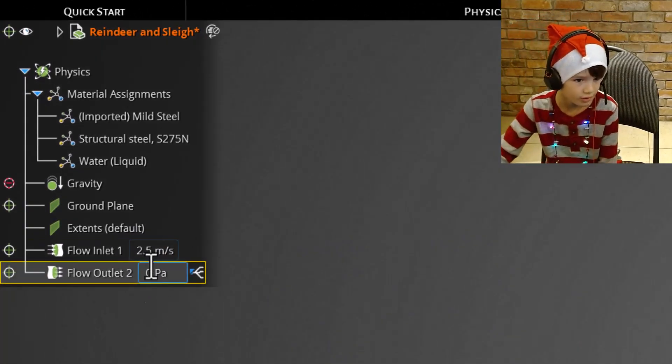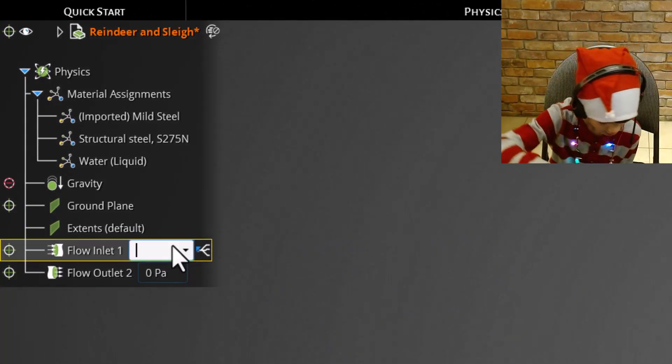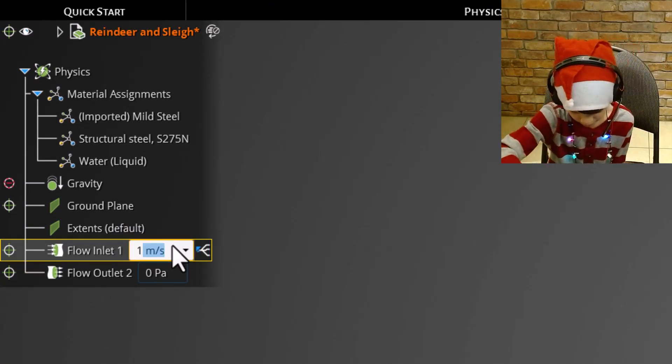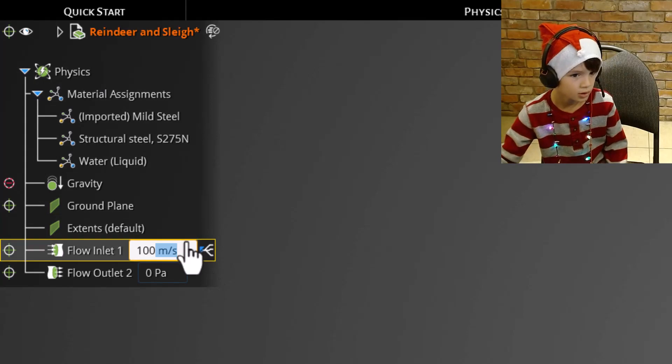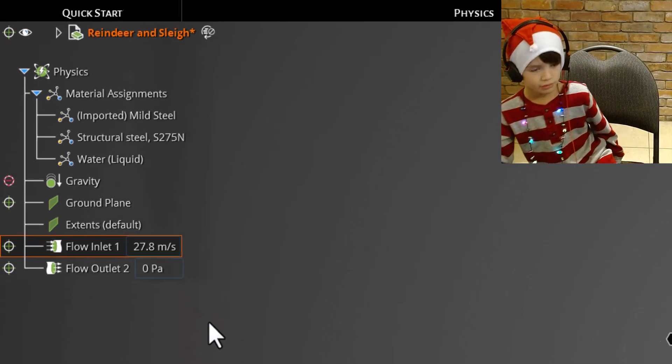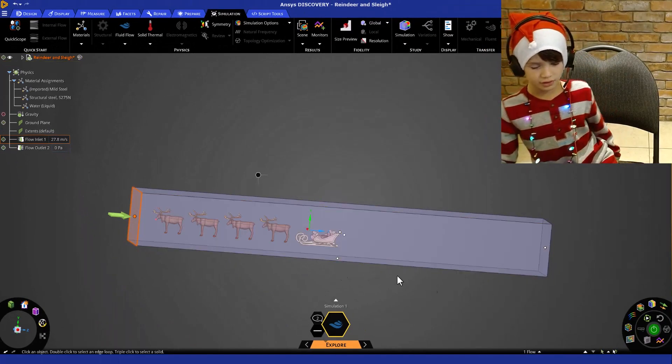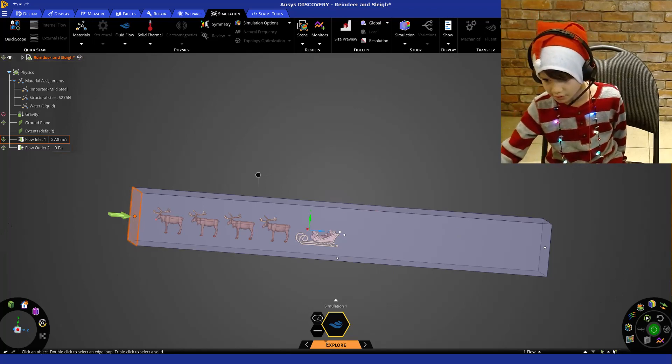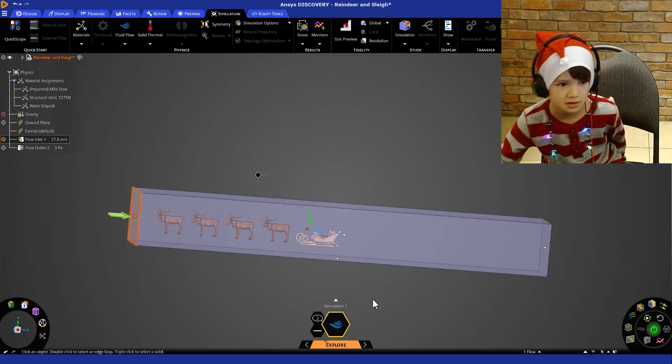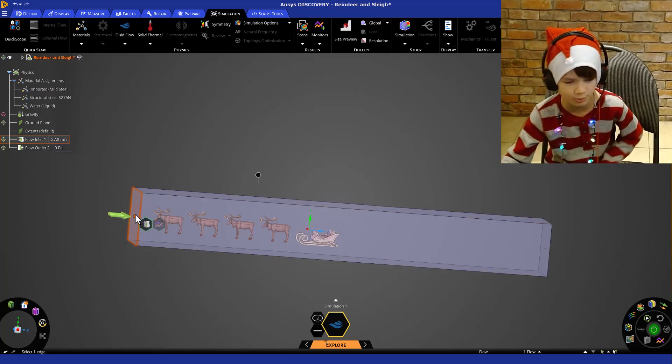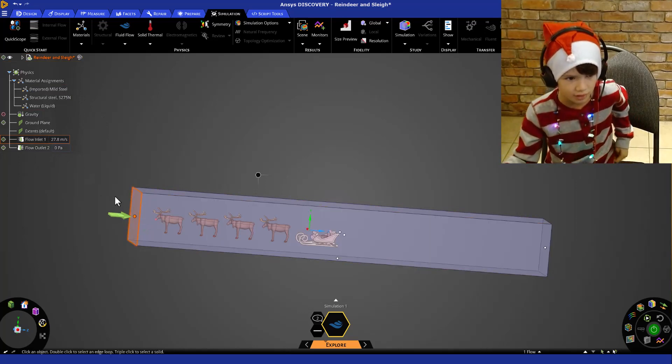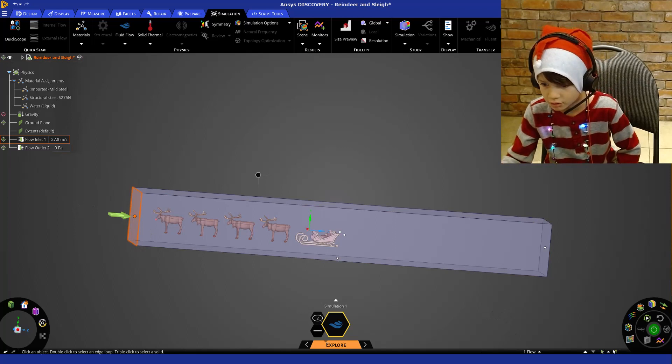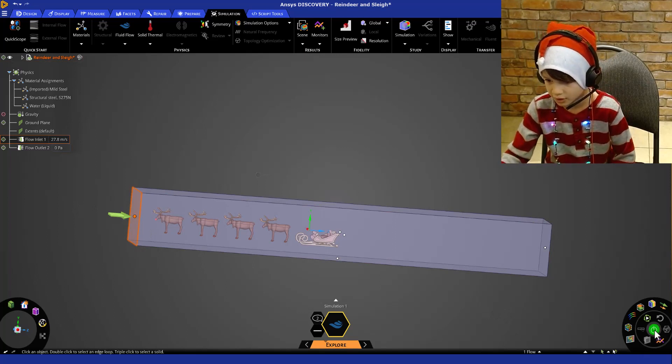And let's go over here. We want the air to be going at 100 kilometers per hour. And we all know reindeer have to go much faster in order to get around the whole world, but just to keep it simple we're just doing 100. Okay, now I'm going to go down here and solve it.